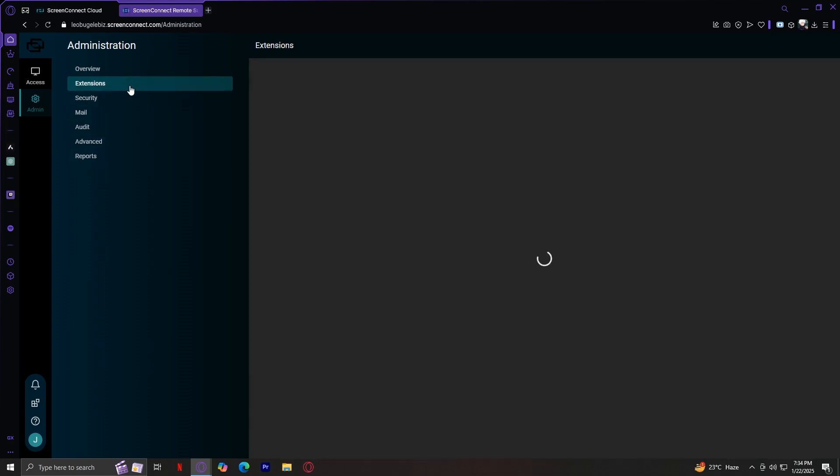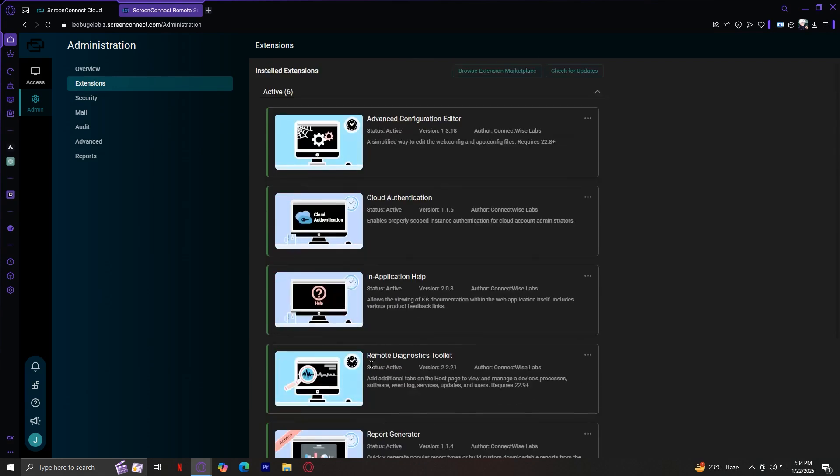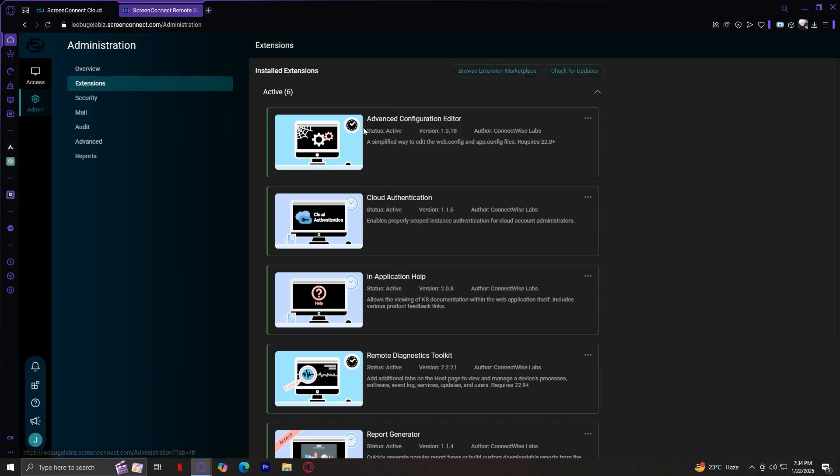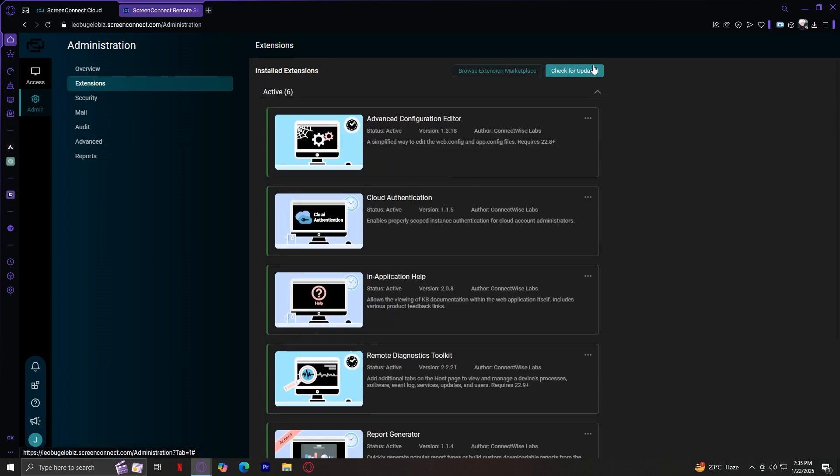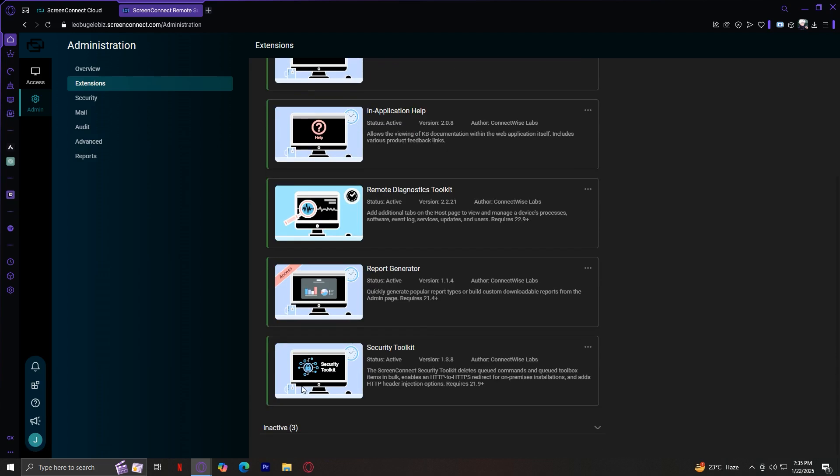Under extensions, these are add-ons or plugins that expand Screen Connect's functionality. What can you do here? Well, you can browse the extension library over here. As you can see, there are already installed extensions automatically. You could even tap on Browse Extension Marketplace where you can get these tools to help you do things, do different things. For example, Advanced Configuration Editor, Cloud Authentication, In Application Help, and way more under the marketplace. You could even check for updates so that you could have your extensions up to date. If you're looking for specific features like integration with a helpdesk system, this is where to find it.